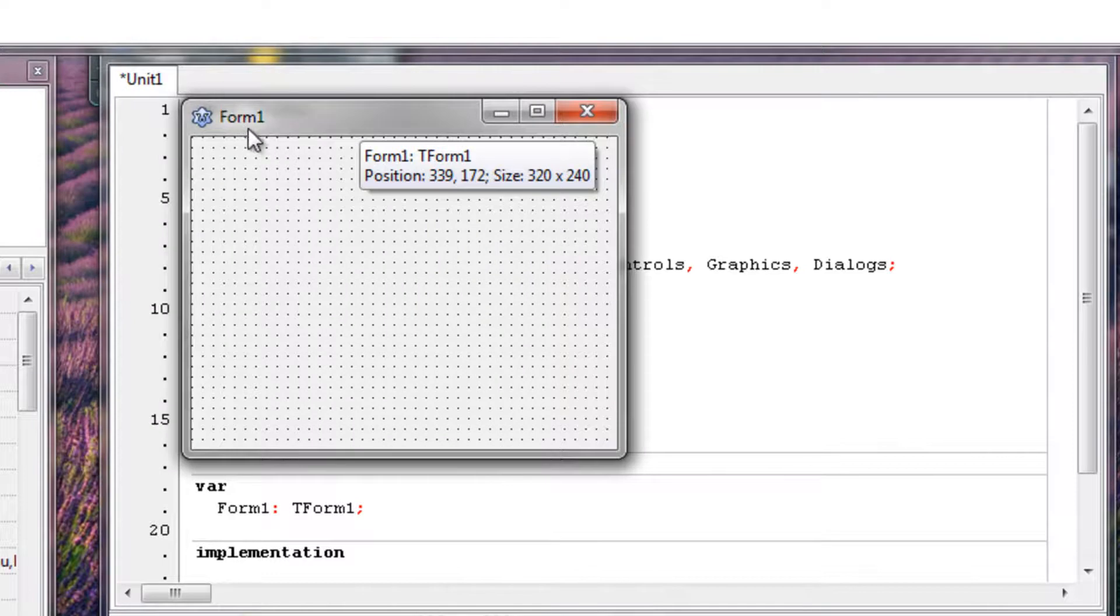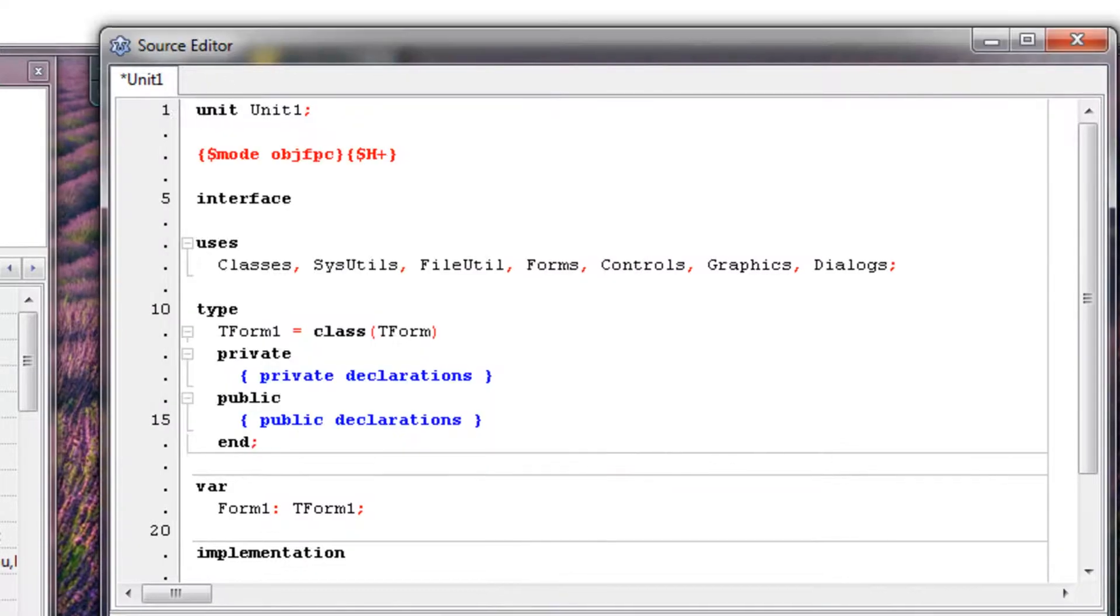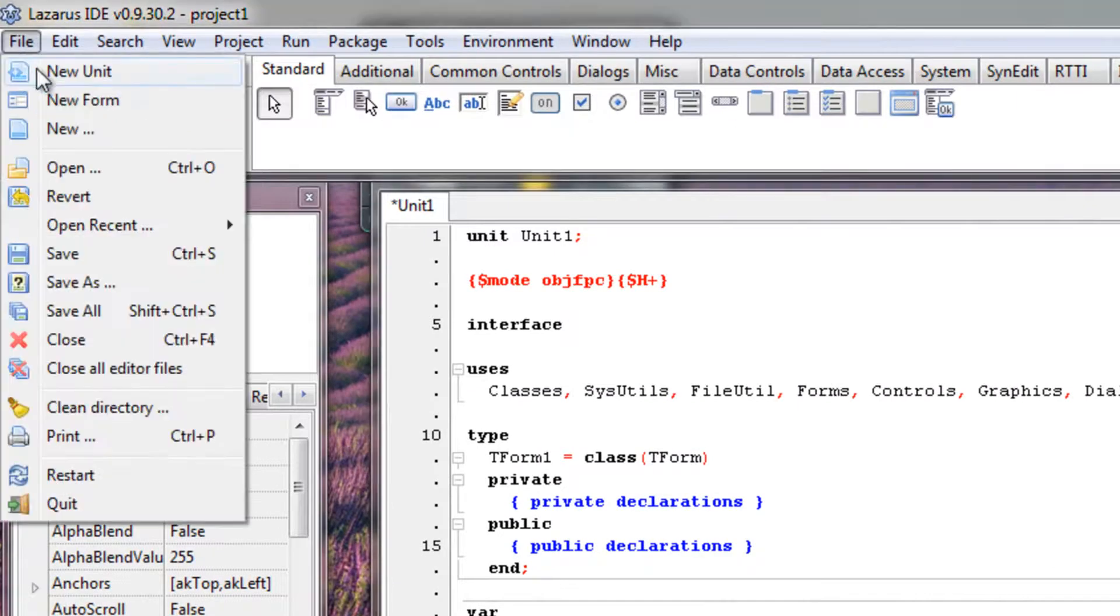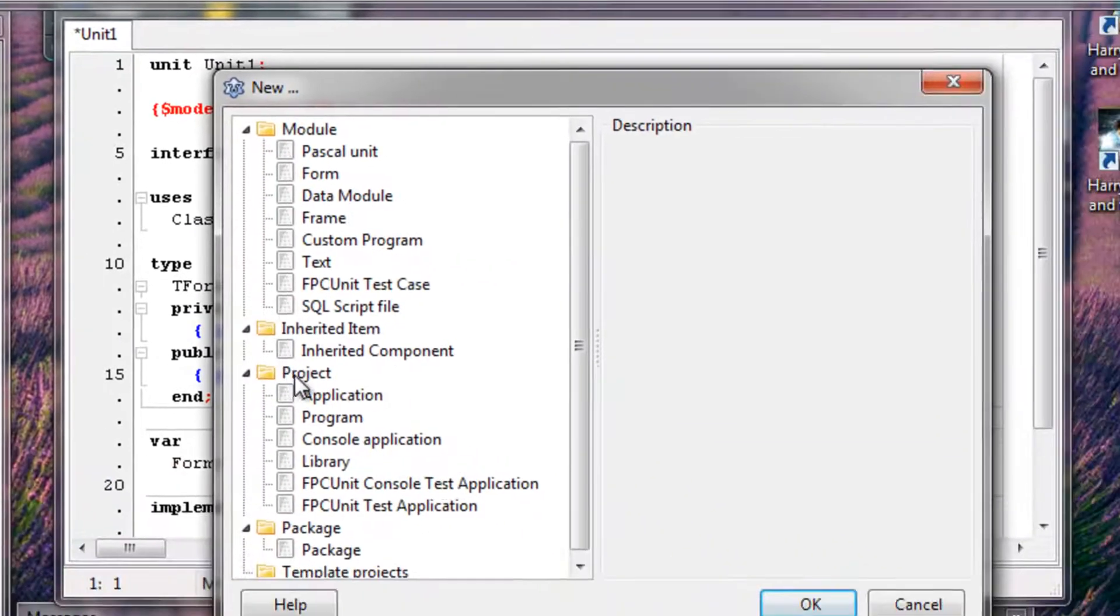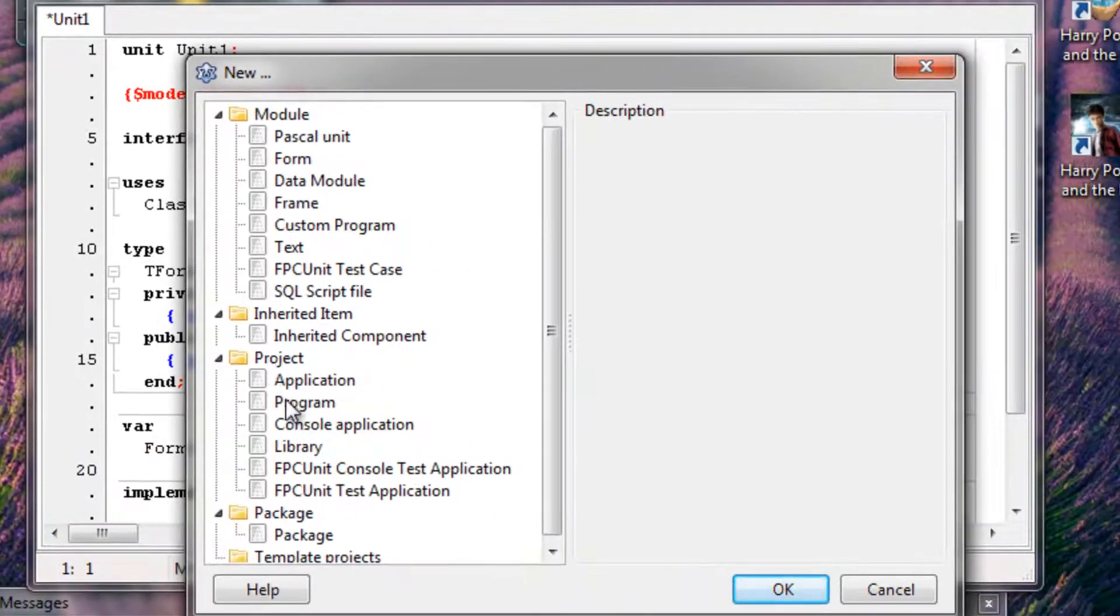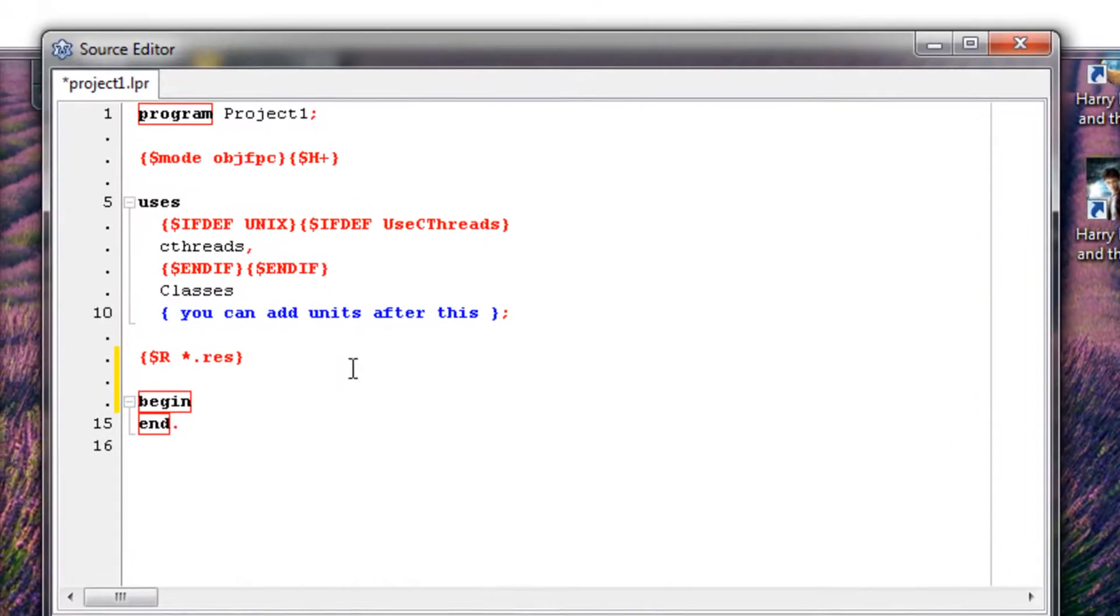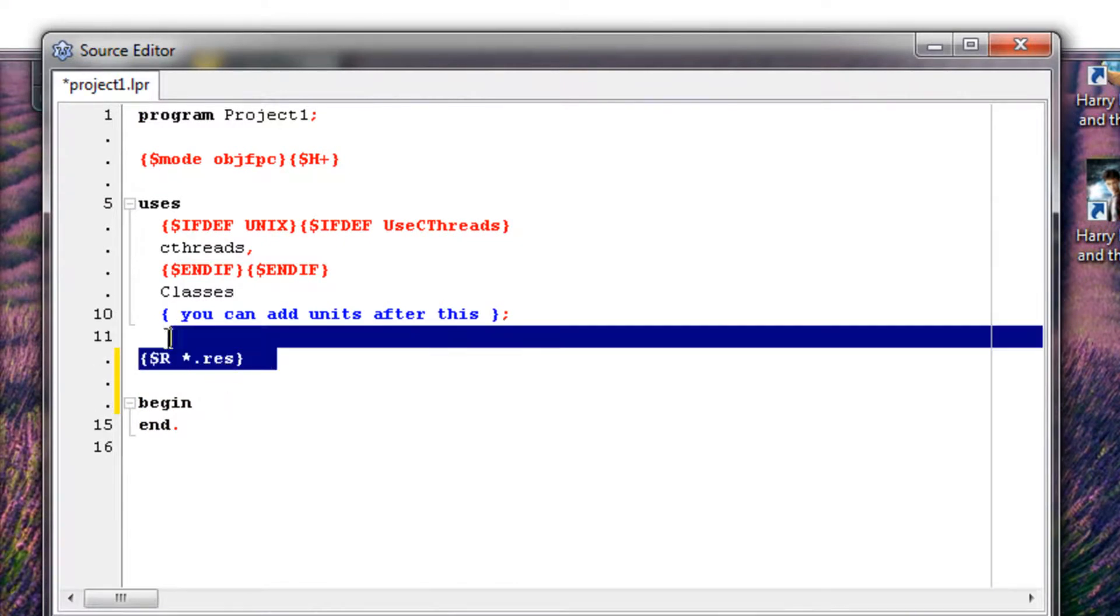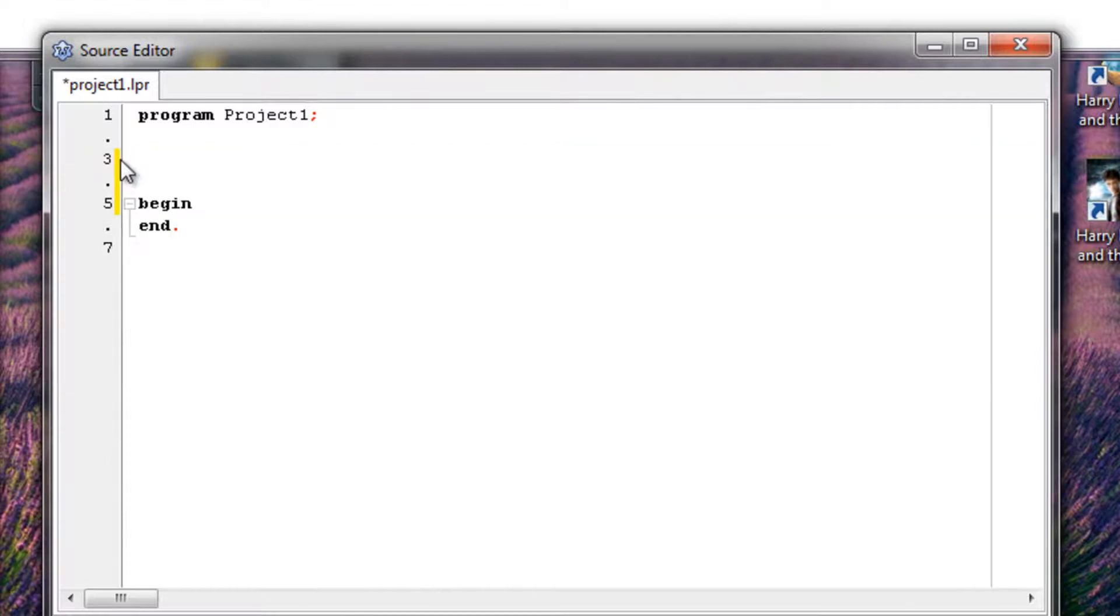As usual, we see Form 1 and Source Editor. We don't need that, so we go File, New, Project, another project program, double-click that. Do I want to save? Of course not. This is the automatically generated code by Lazarus. As usual, we don't need this segment of the code, it's completely useless and I don't want to confuse you guys, so I'll just delete that.